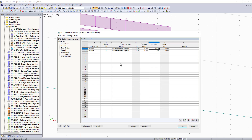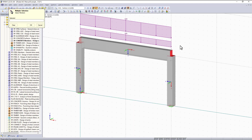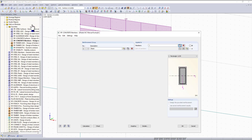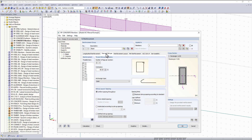That was the majority of everything that needs to be entered into the module before running calculations — but that was only for our columns. I would also like to design the beam, so we can easily make a copy of the current reinforcement group and rename it 'beam.' Then I can deselect the column members and select the beam graphically. Most of the tabs remain unchanged, but we can turn on zone-related spacing which will change the stirrup spacing in areas of increased shear compared to other parts of the beam.